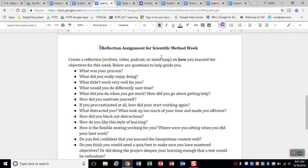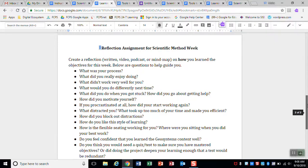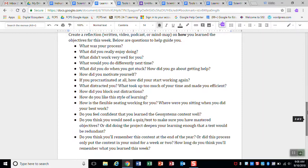You could do a podcast where you're just talking but your face isn't showing at all. Or you could do a mind map, sort of like the concept map that we did last week, on how you learned the objectives for this week. Like what did you do? What was your process? And so I give you a whole bunch of questions to guide your thinking in that. What was your process? What did you enjoy? What didn't work very well for you? What would you do differently next time?